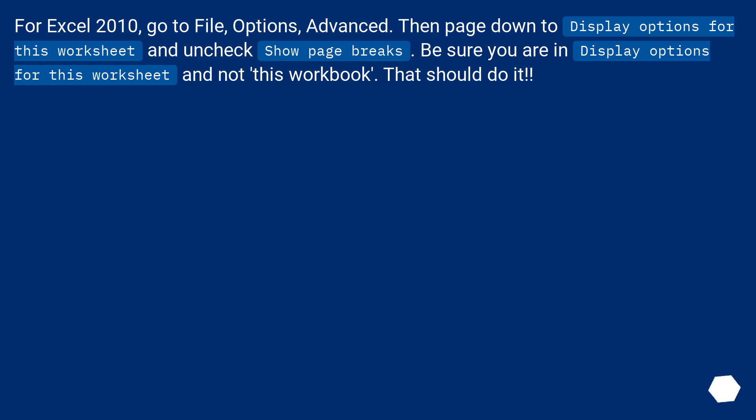For Excel 2010, go to File, Options, Advanced. Then page down to Display Options for this worksheet and uncheck Show Page Breaks. Be sure you are in Display Options for this worksheet and not this workbook. That should do it.